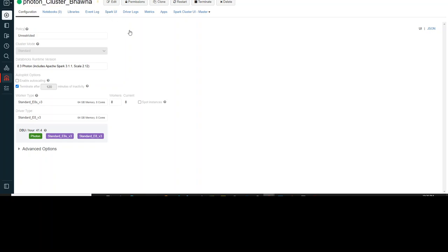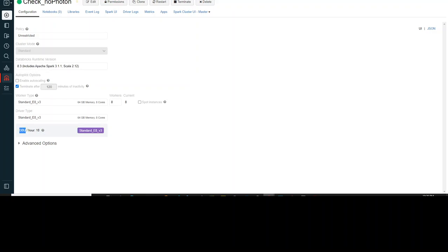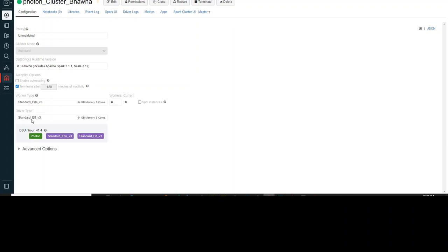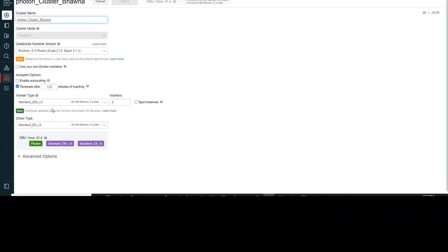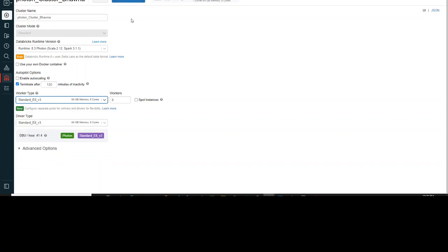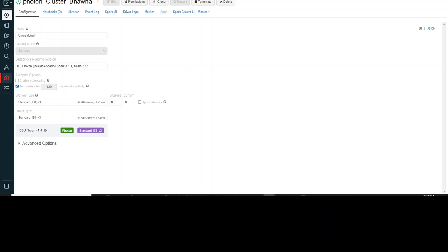If you go to the Photon cluster, I'm using the same configuration — the only difference is that I have enabled Photon. You can see runtime 8.3, same as my previous one, and the same worker type and driver type. But the DBU per hour here is 41.4 just because Photon is enabled. This is something you need to understand — the DBU rate changes, but this gets compensated if you are trying to run large workloads.